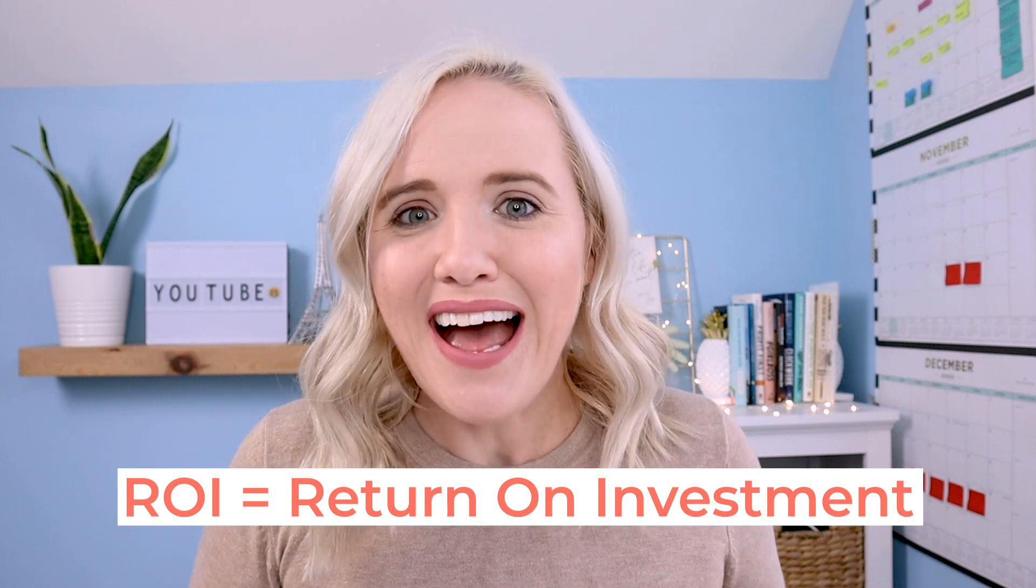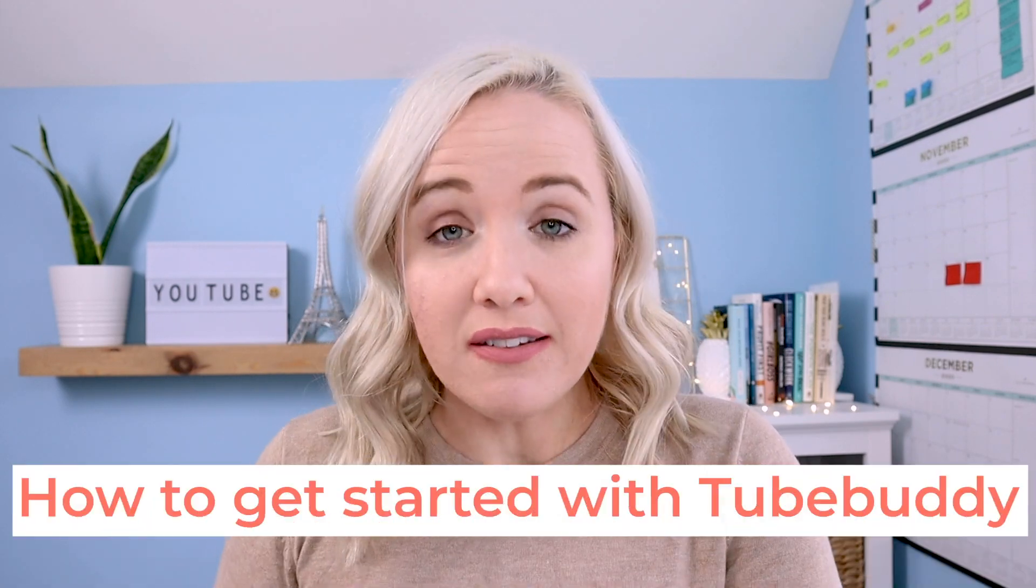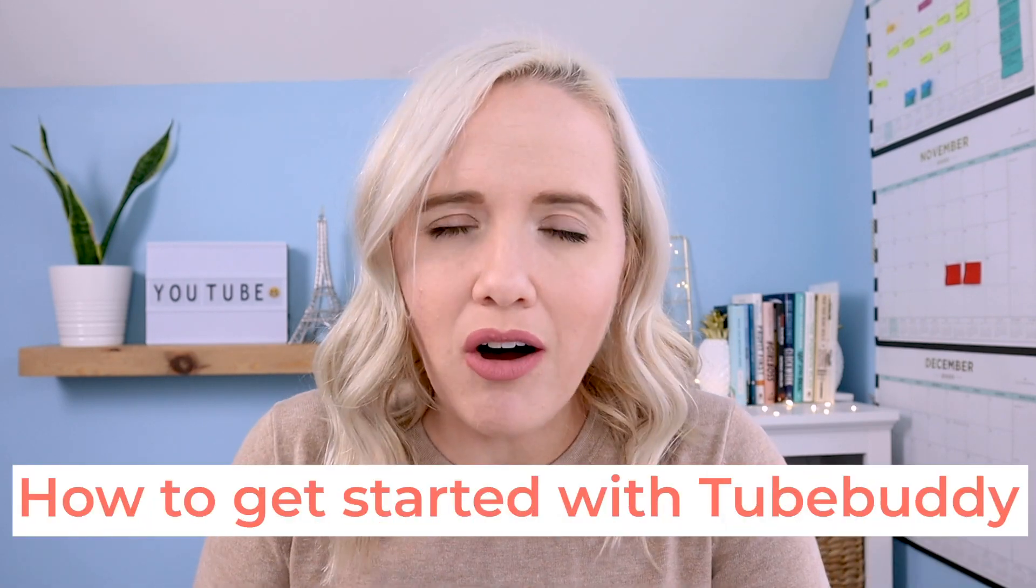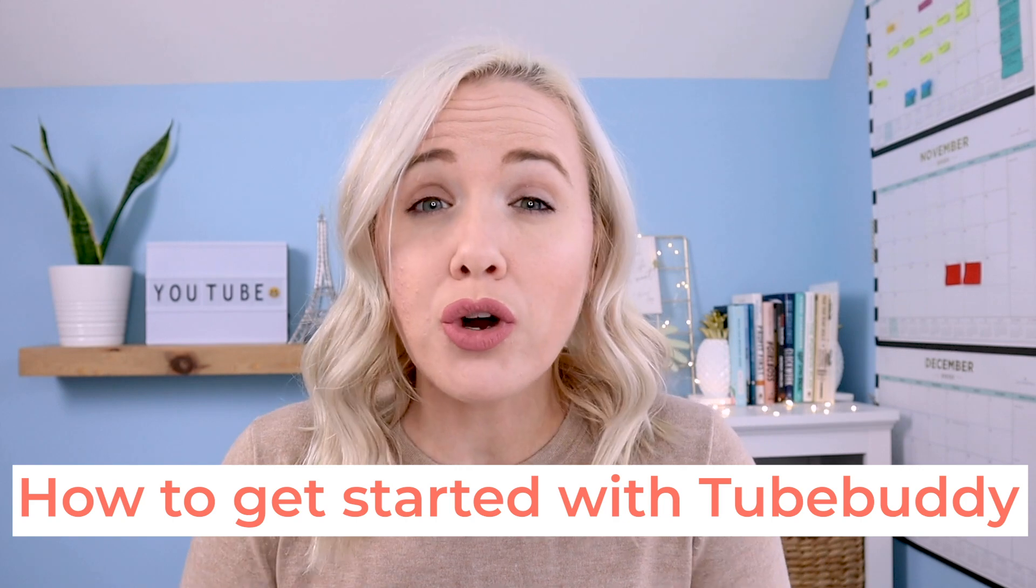I need to be making videos that you're gonna watch, that I'm going to drive more students to my business, or even more clients to my agency. So I wanna show you how you can get started with TubeBuddy so you can also ensure you're gonna get ROI in the time you put into creating videos for YouTube.